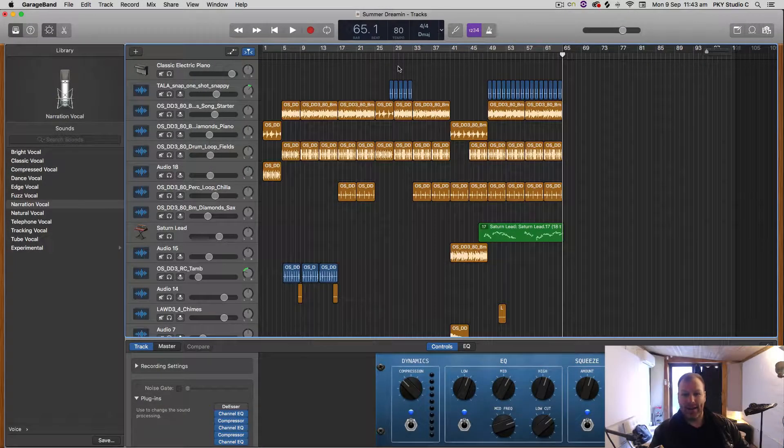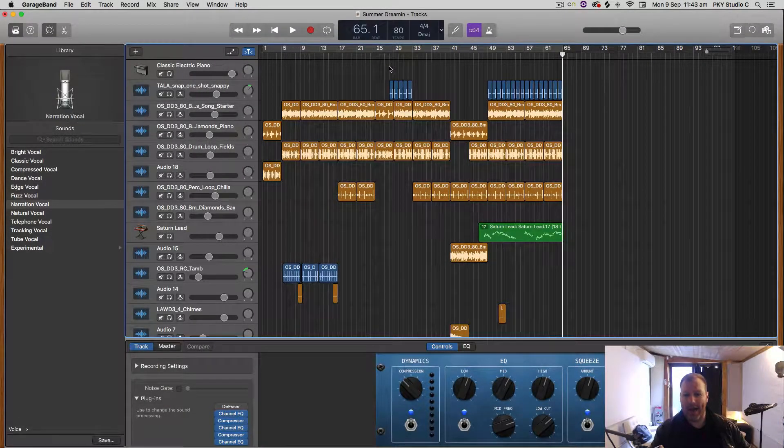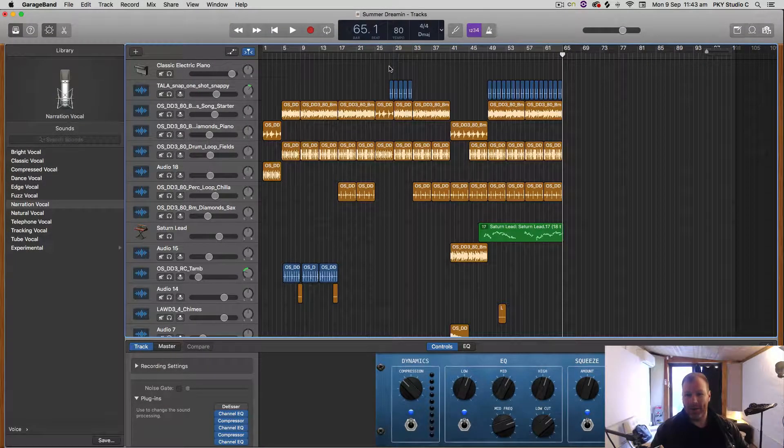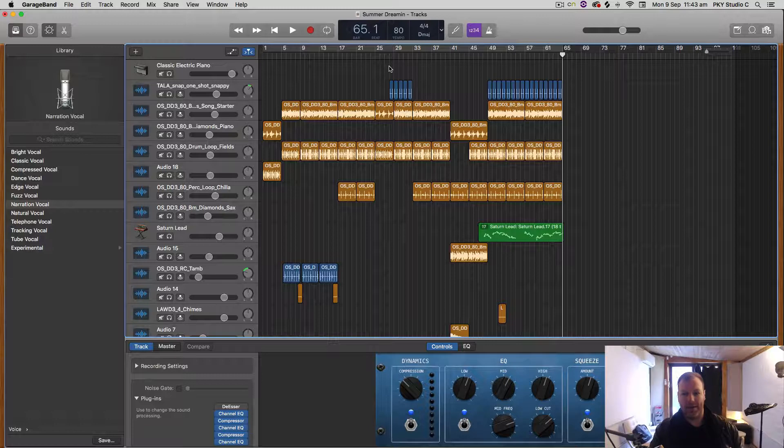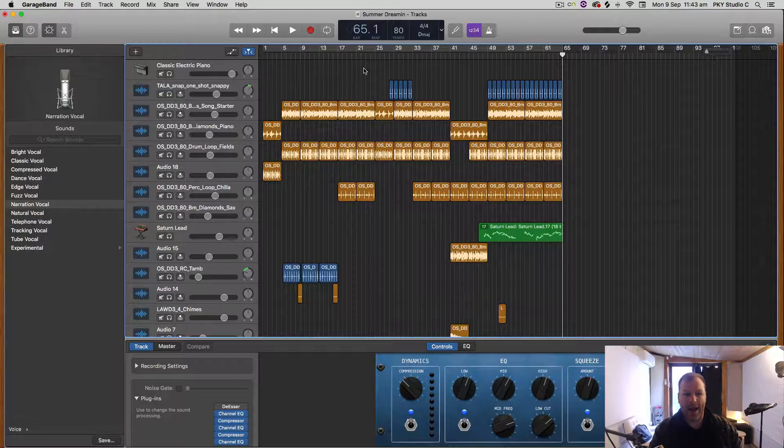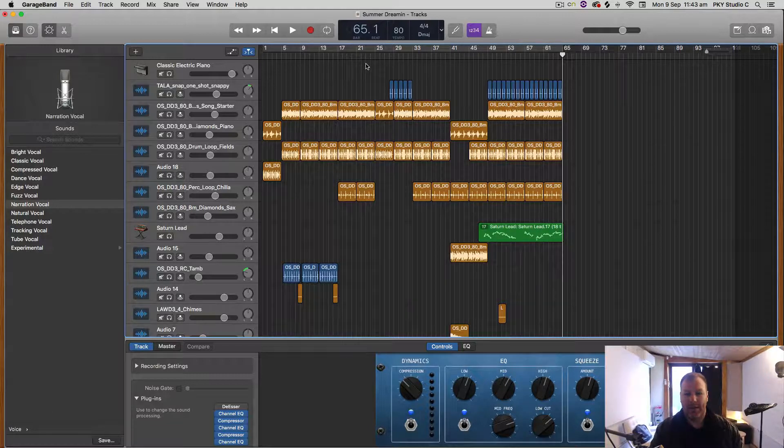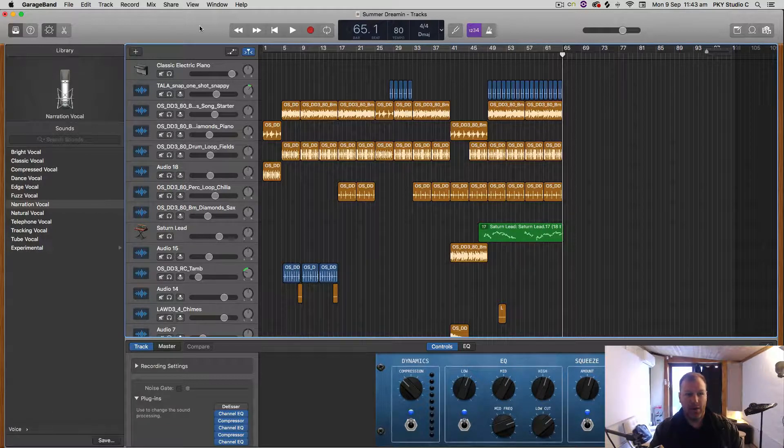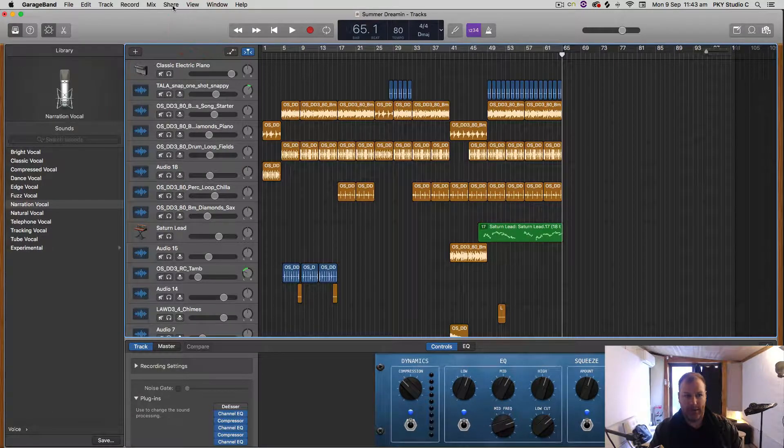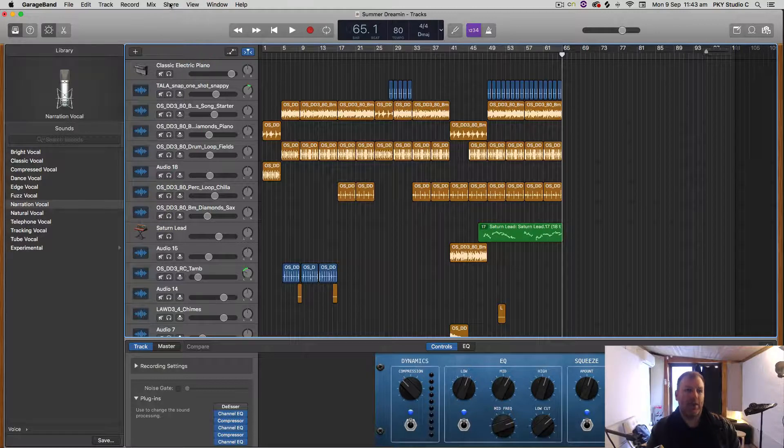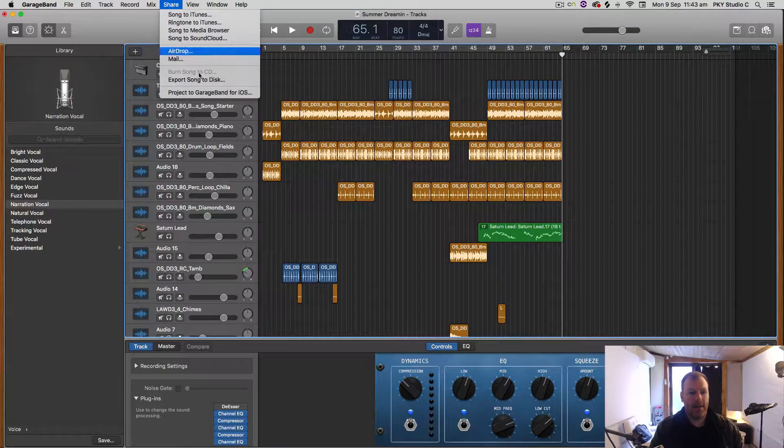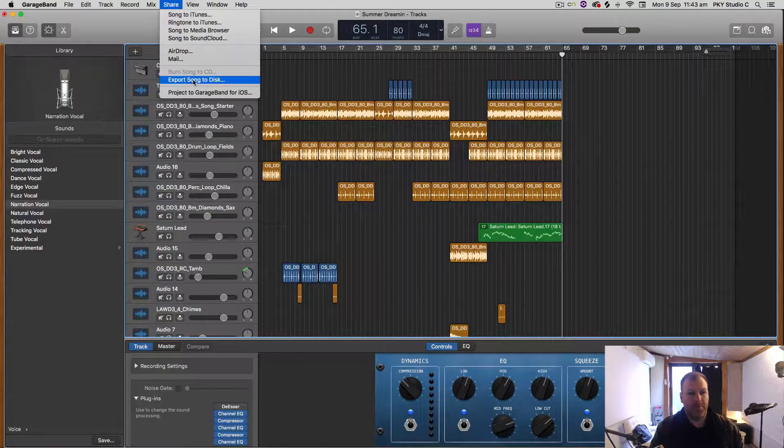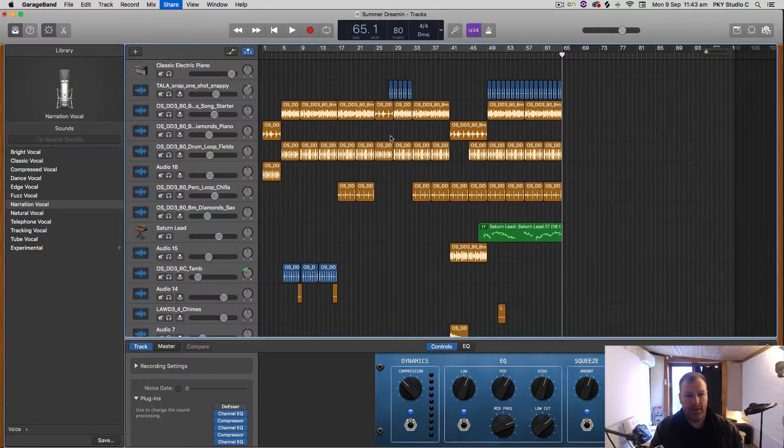Hi, it's Nat here from Studio Hacks, and today I'm going to show you how to export an MP3 from GarageBand. If you want the short simple answer, all you have to do is select the menu titled Share and select Export Song to Disc.